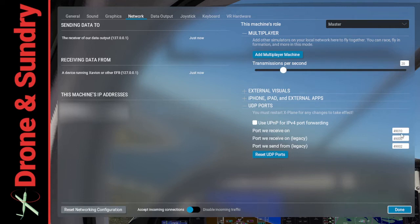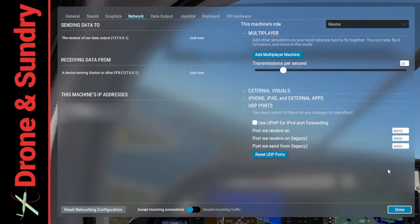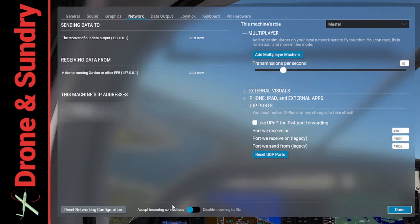Port receive on 49010, port receive on legacy 49000, port receive on from legacy 49002. Make sure accepting incoming connections is ticked down at the bottom. Let me see if you can see the mouse there.